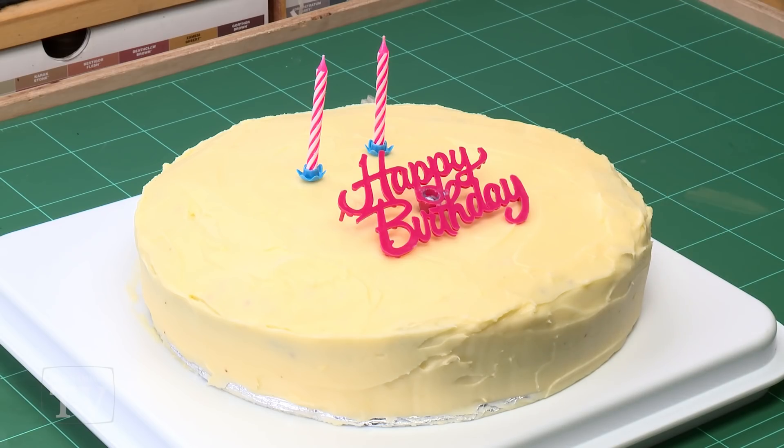The sprues have popped through in the appropriate places to give us two wonderful candles and they've also formed themselves to say happy birthday as well. Isn't it wonderful? Isn't it perfect?